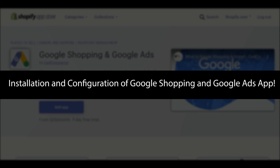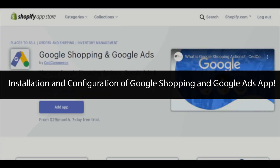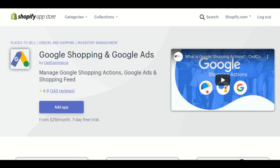Once you go to the Shopify App Store, you can find this application with the name Google Shopping and Google Ads. In order to proceed further, you have to click on the Add App button as shown in this video.